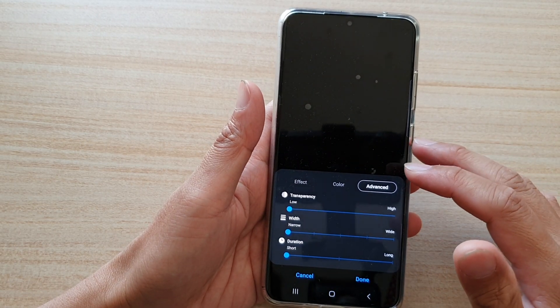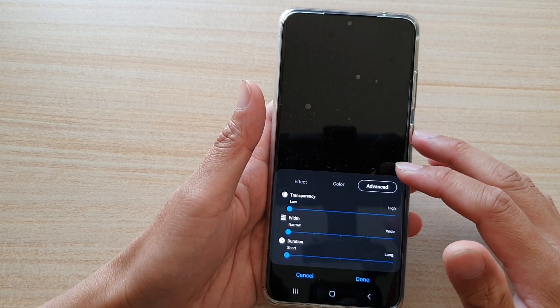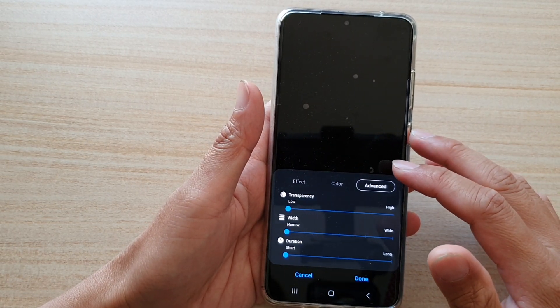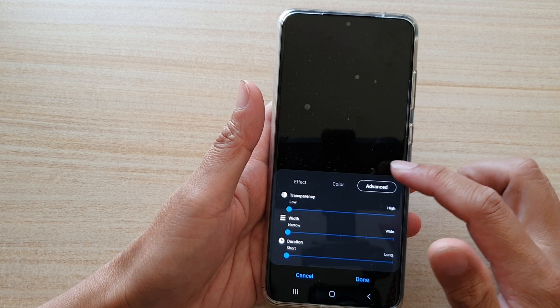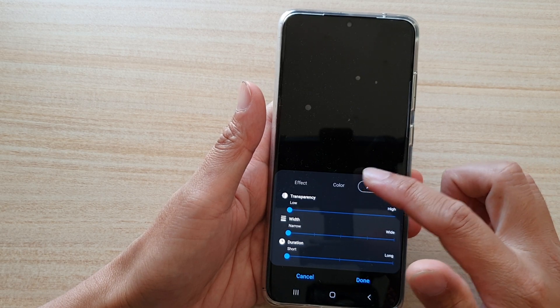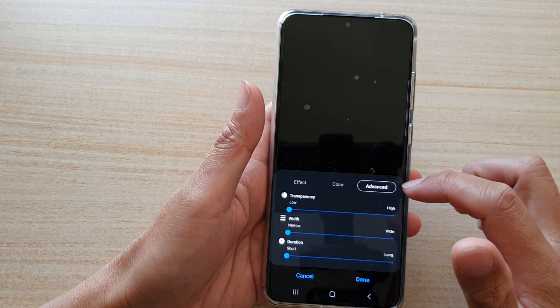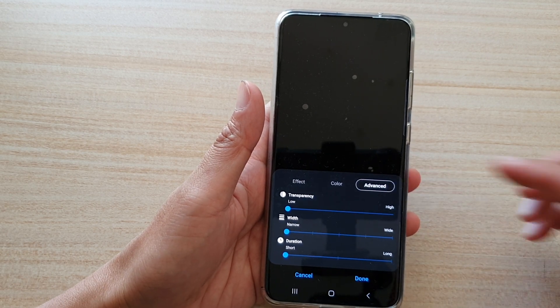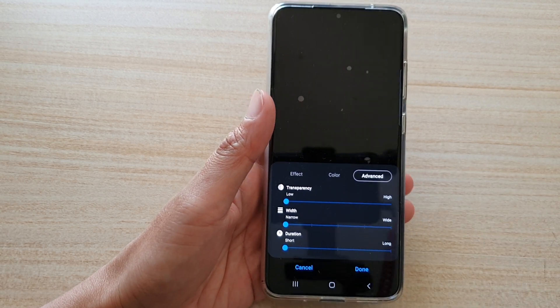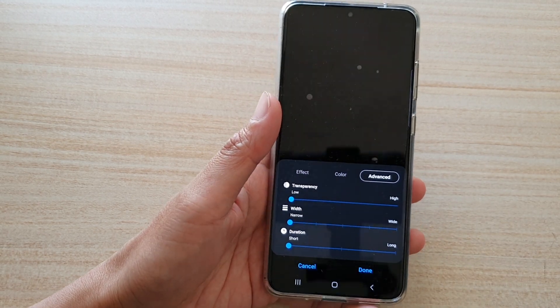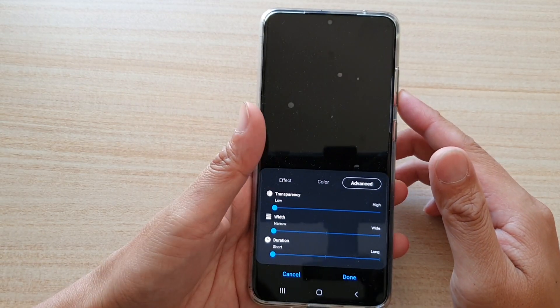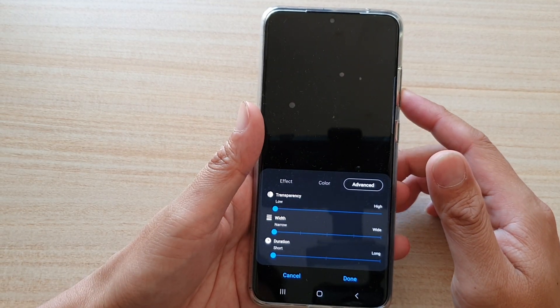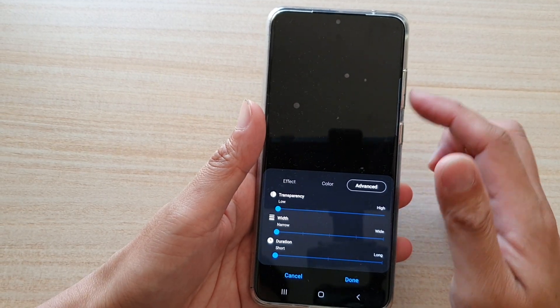In this video I'm going to show you how you can change the edge lighting style, color, effects, and some of the fan features on your Samsung Galaxy S20 series with the Android 11 update.